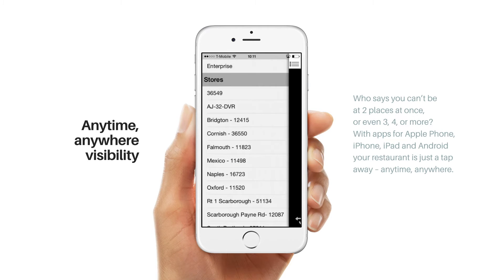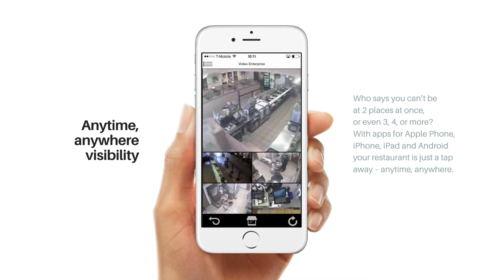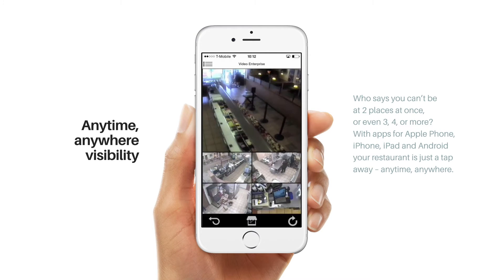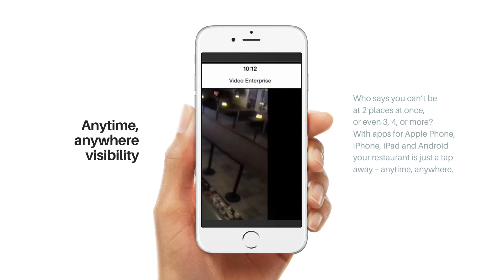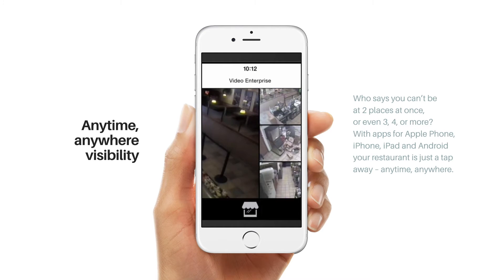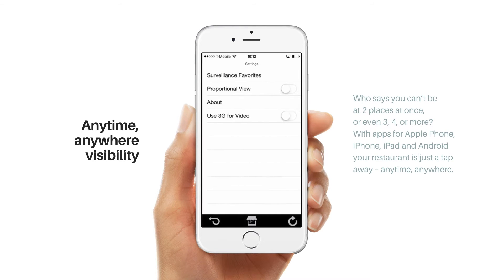The default view is to have one larger video feed on top, followed by smaller video feeds below. If you hold down your finger on a video you can then drag it to a new position. You can view video in both portrait and landscape mode.